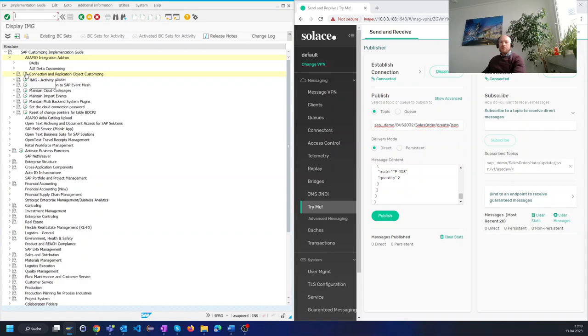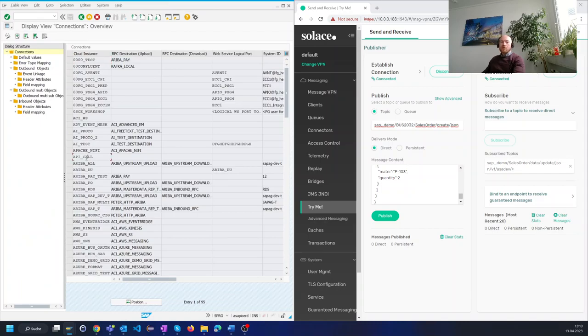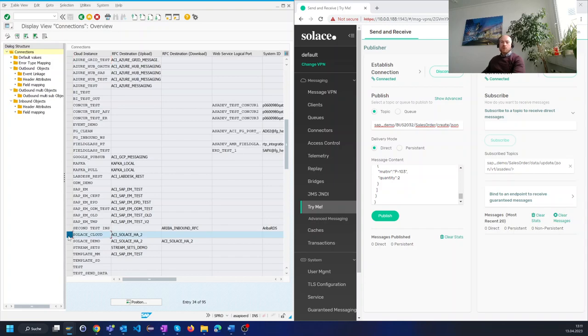Let's go inside the Asapio configuration which is integrated in the SAP built-in configuration, also known as customizing part of the SAP system. I choose the existing connection to Solus which we have already configured beforehand. This means endpoints and authorizations were set up as this is a one-time job anyway.